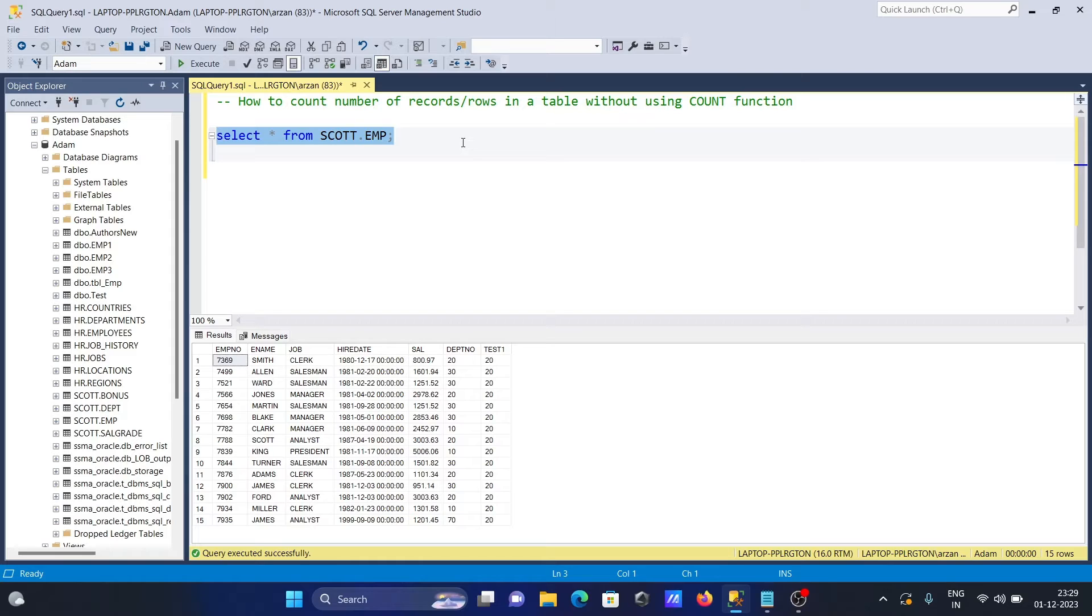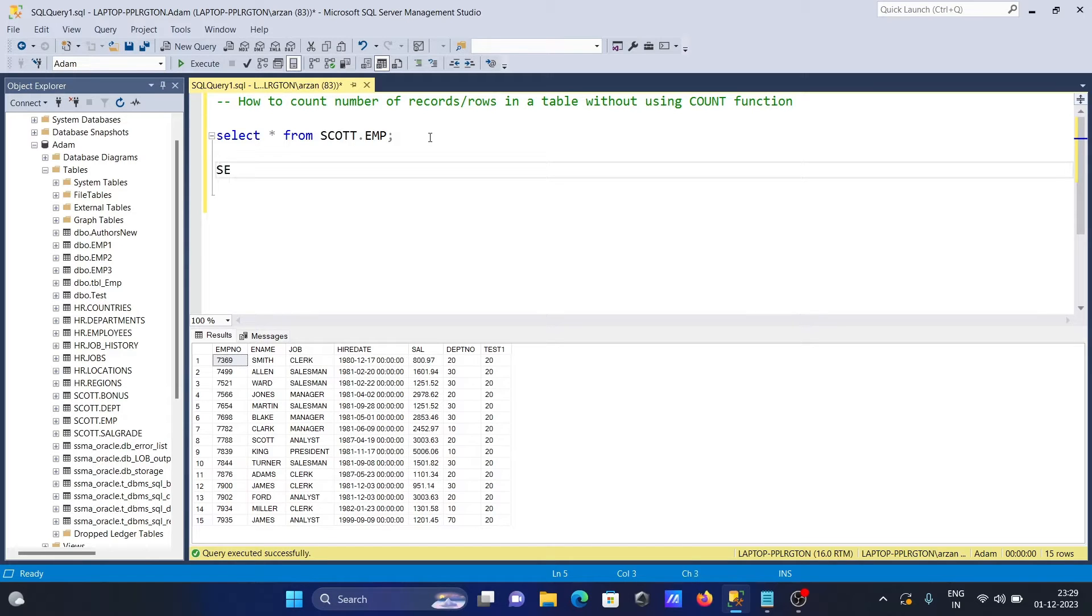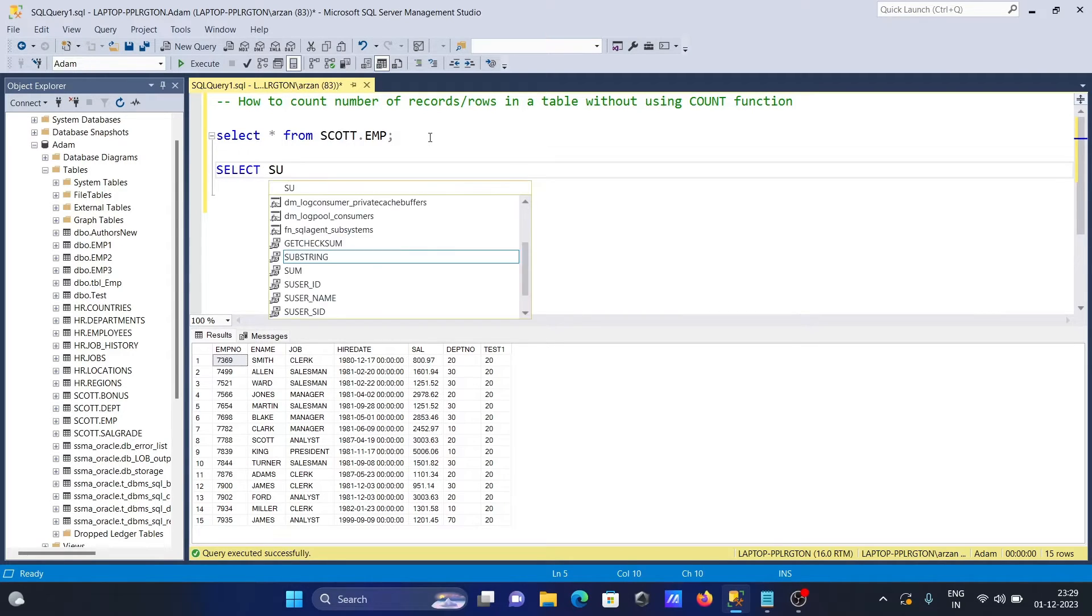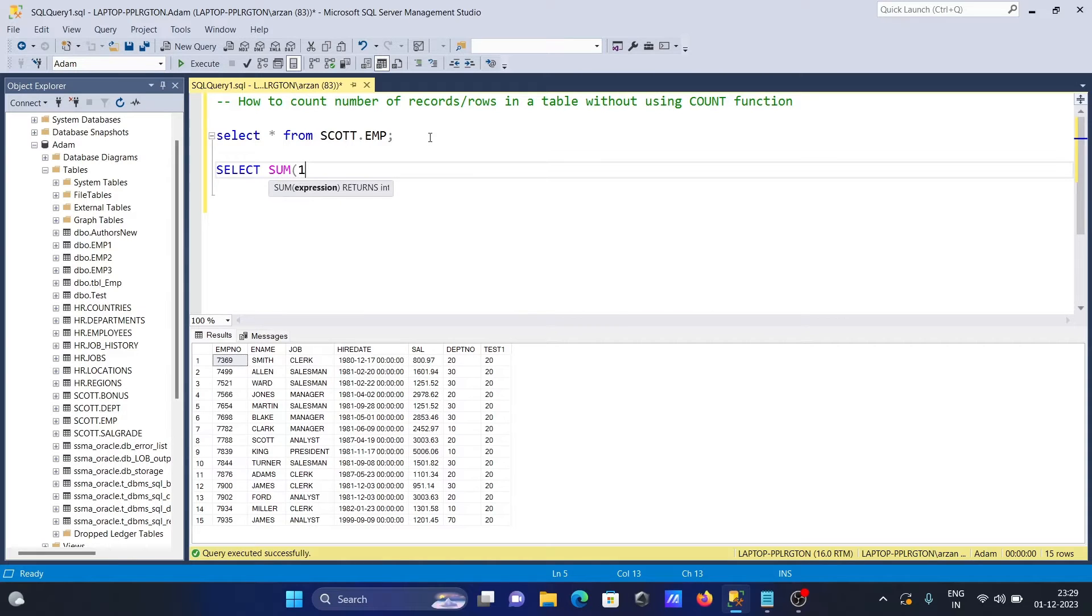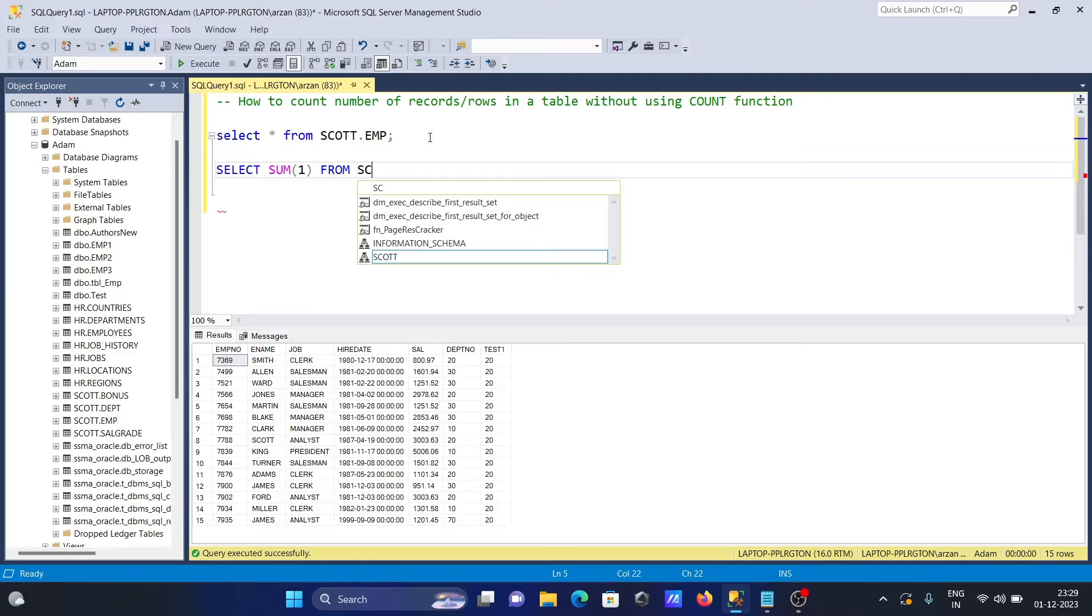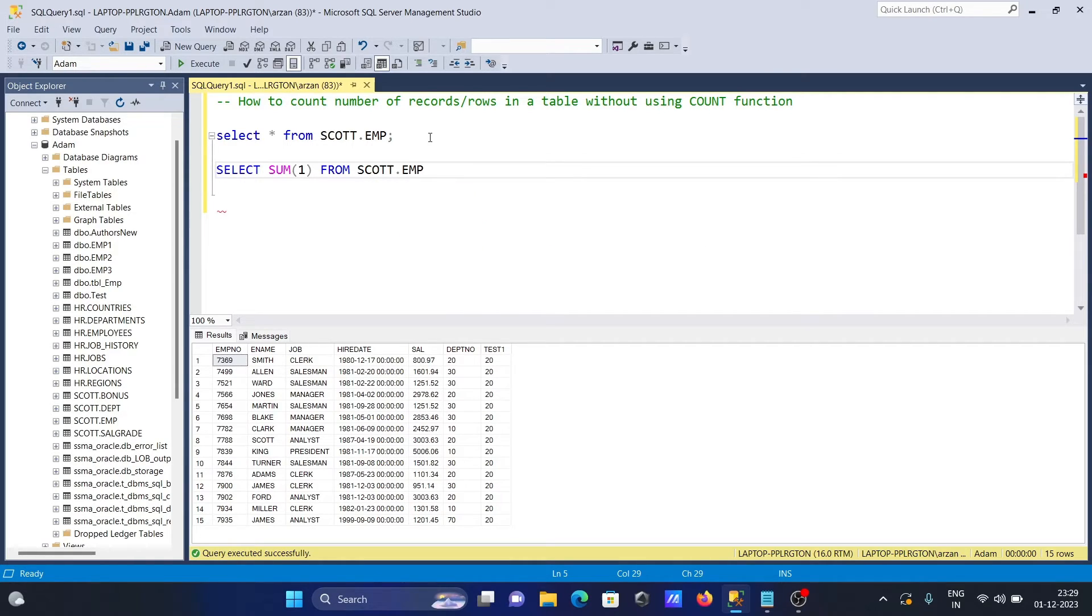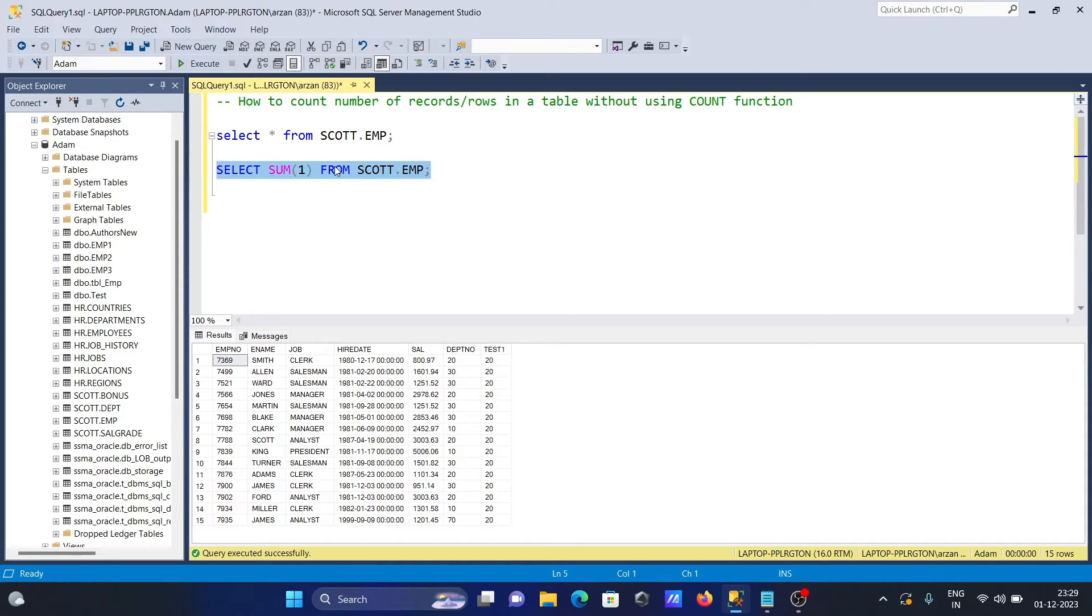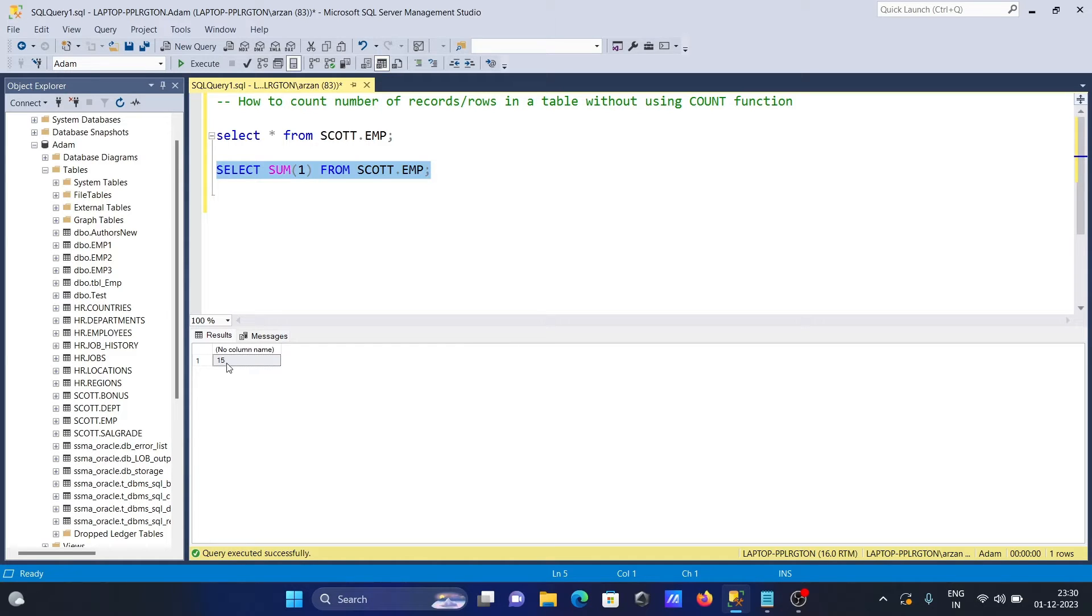So you need to use this query: SELECT SUM(1) FROM SCOTT.EMP. If the table has millions of records, this will count them all. Here you can see the number of rows is 15 - it's displaying 15.